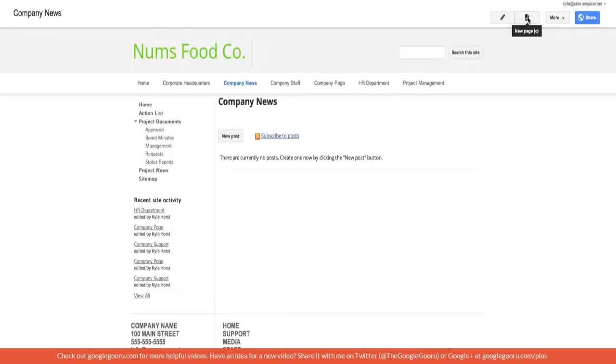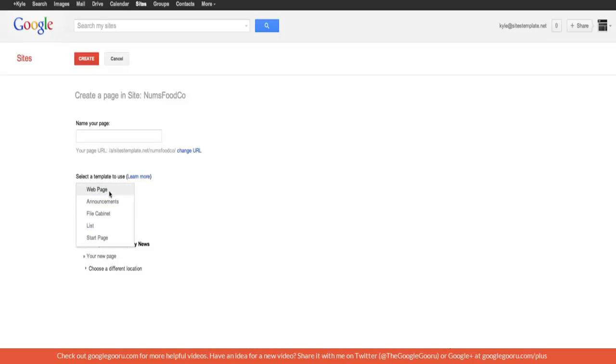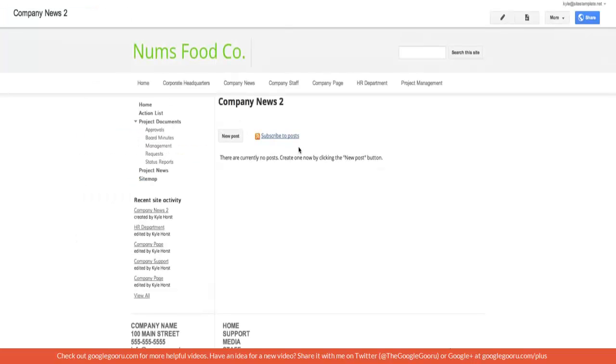You would hit create page button or the new page button in the top right. And here we're given some of the default options by Google. We have a web page, announcements, file cabinet. We're going to go with the announcements page and I'm going to call that company news 2 because I already have a company news. I'm creating that page and here you can see I'm just going to go back to my company news.